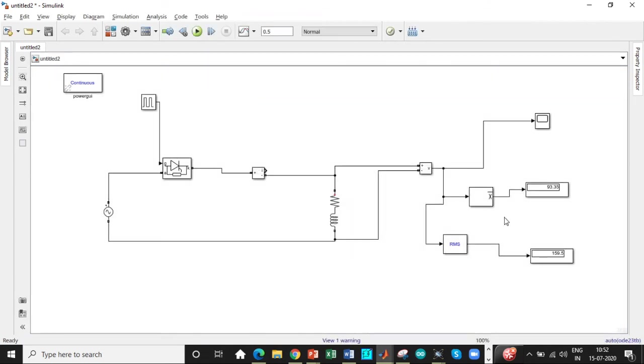Here you can see these are according to our design values. We are getting almost the values closer to it.